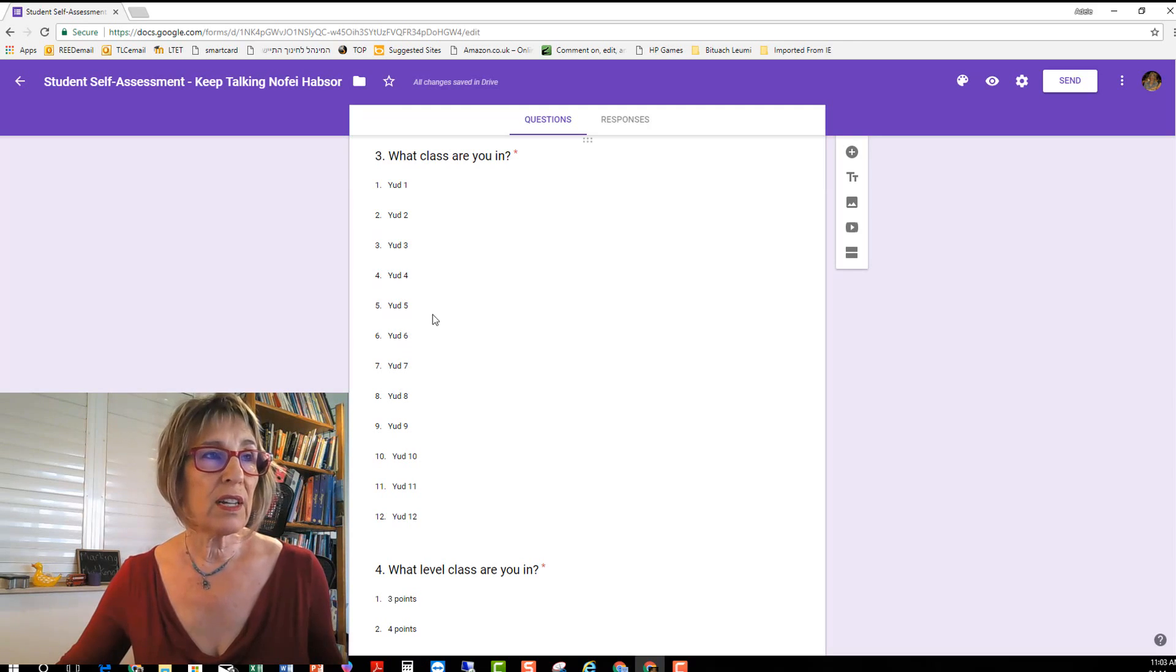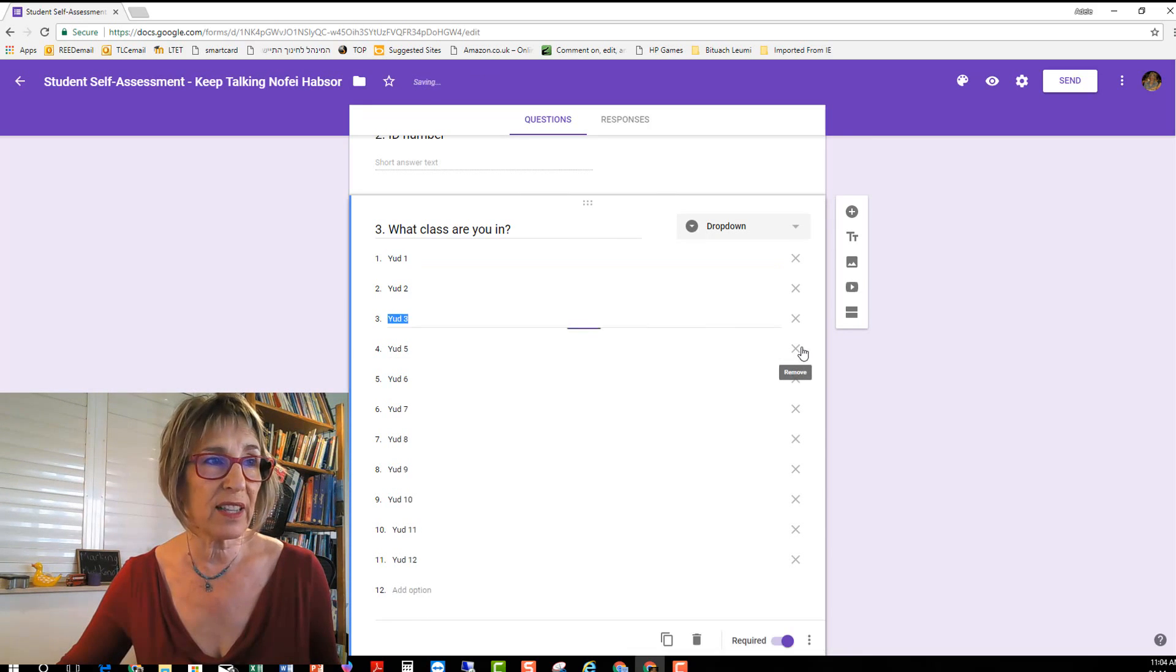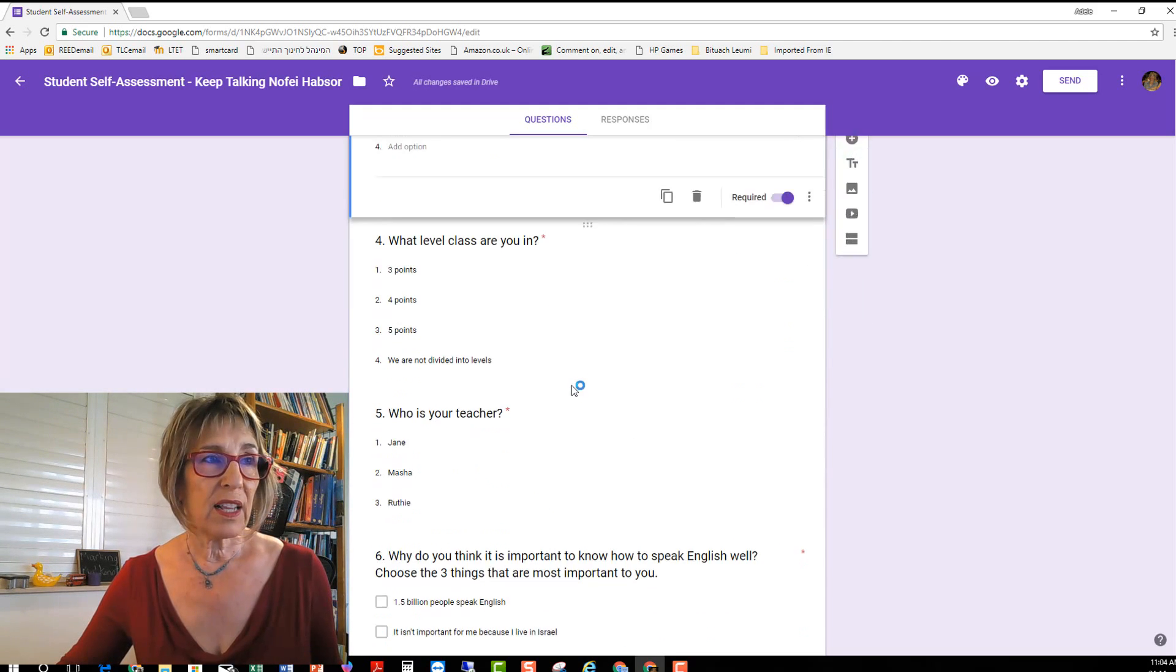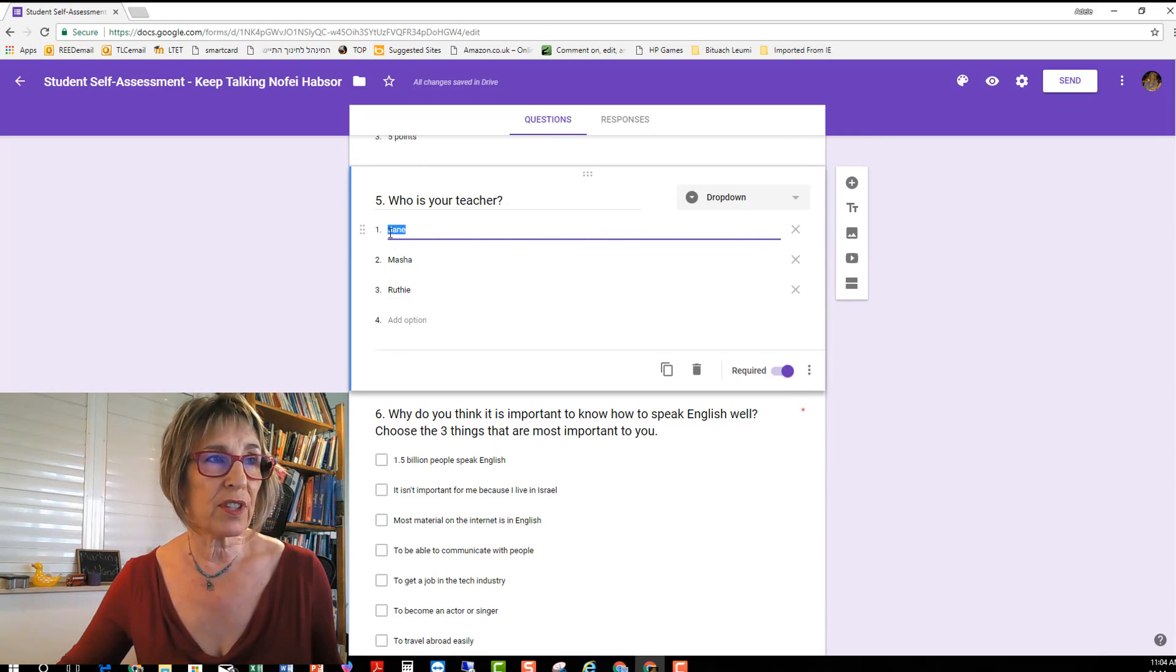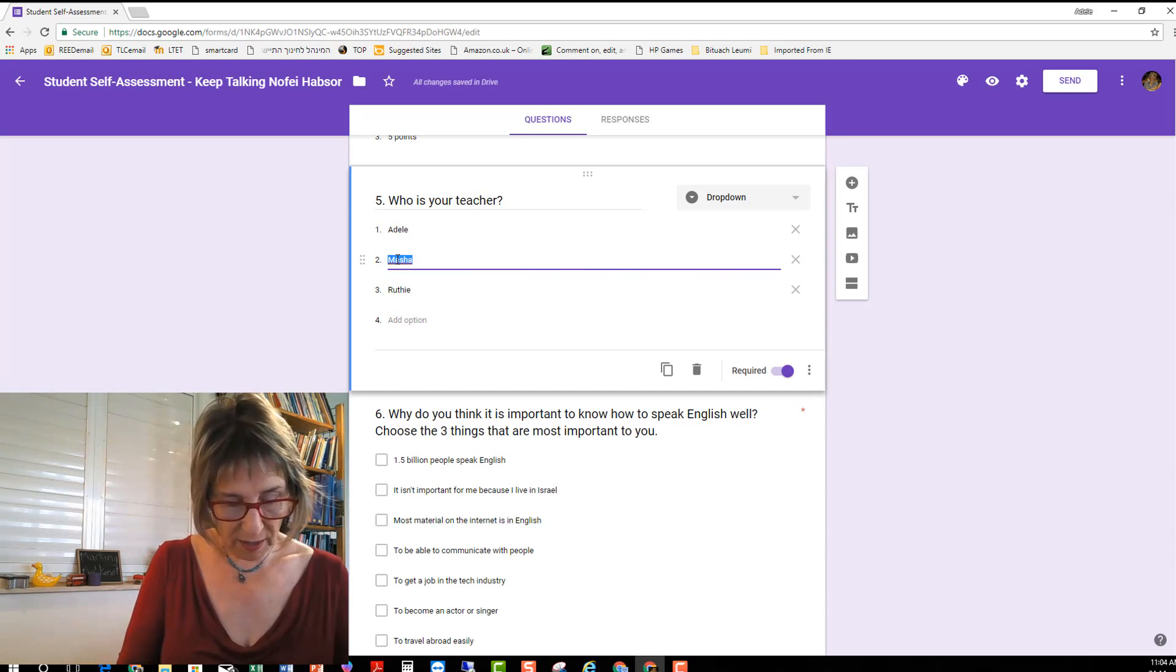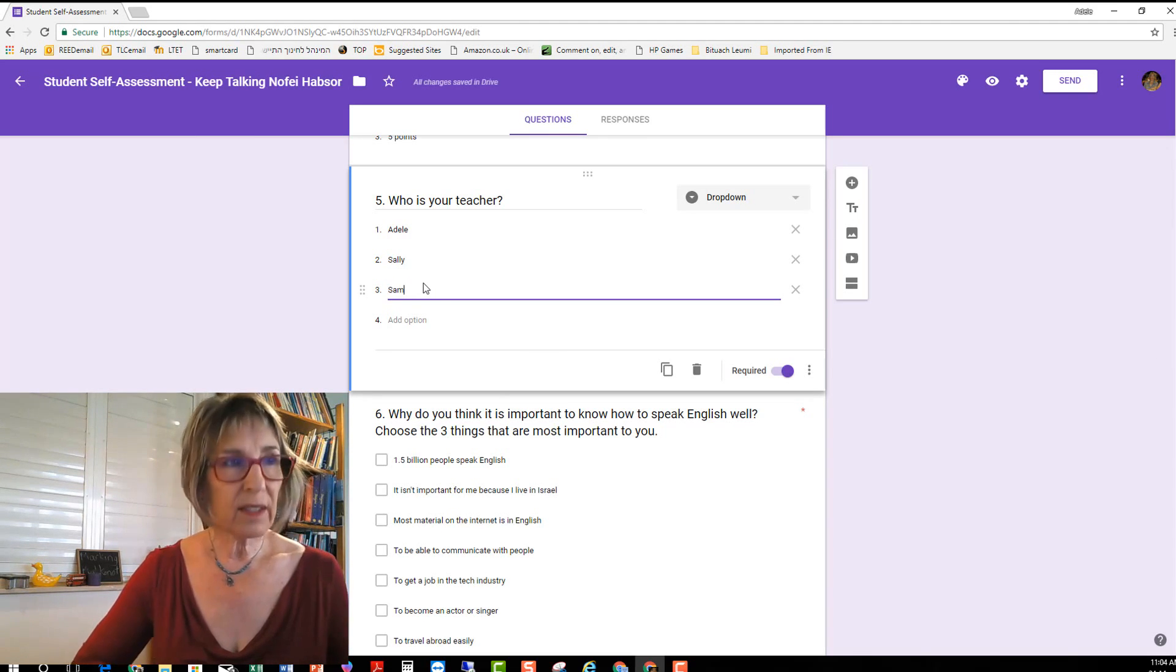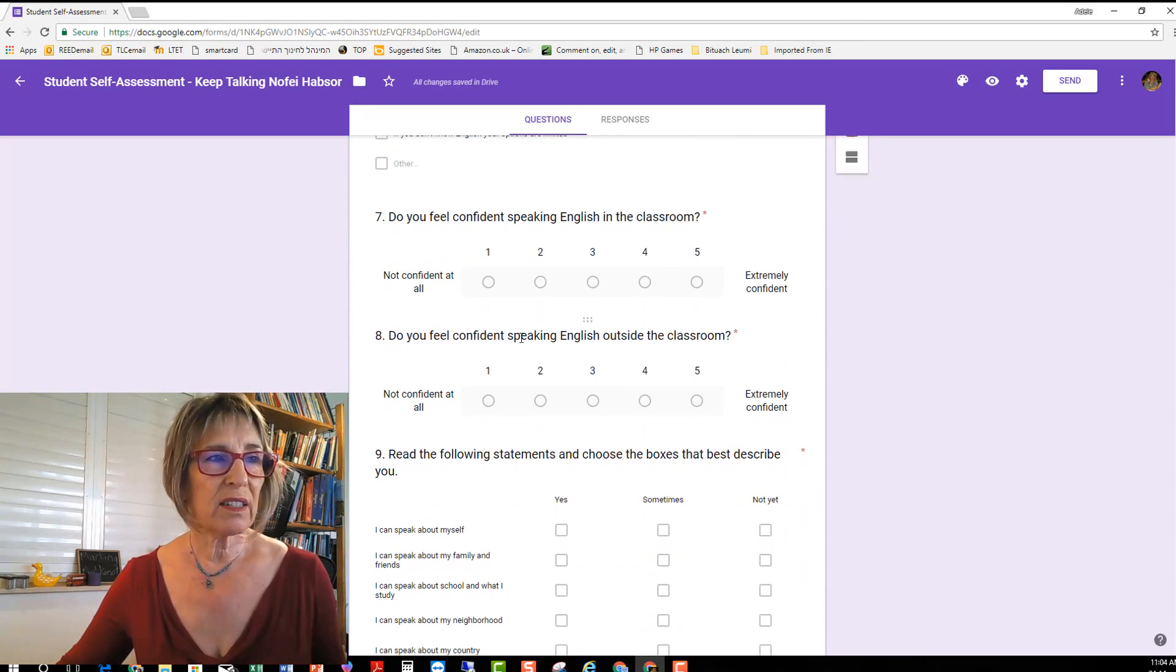If you've only got a few of these classes then let's say I only have one, two and three, I don't have four so I can delete that and make all the changes I want to my copy. And let's say that everybody's divided into levels so this question isn't relevant for me and I'll change the names of the teachers here.